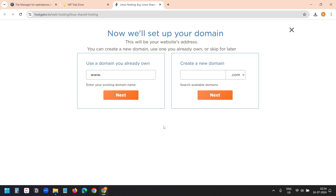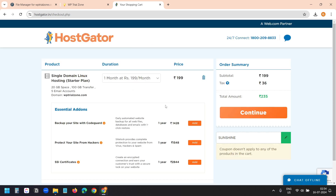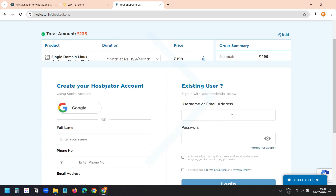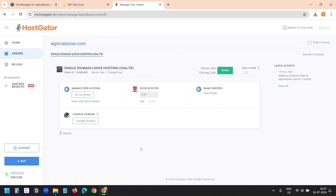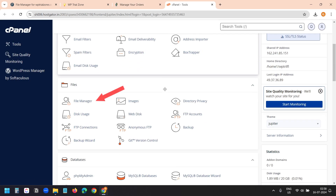Here it wants me to enter my domain. I'll enter my domain WPTrialZone.com and click Next. I am signing up for a new account on HostGator to demonstrate the process. Now I'm into my HostGator account and I can see the options here: Manage Web Hosting, Dedicated IPs, Nameservers, Change Domain. I'll select Go to cPanel and log on to the cPanel.